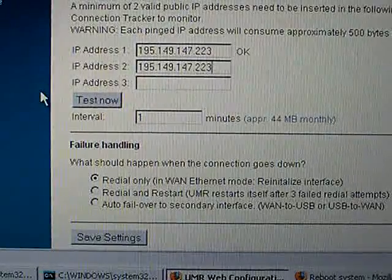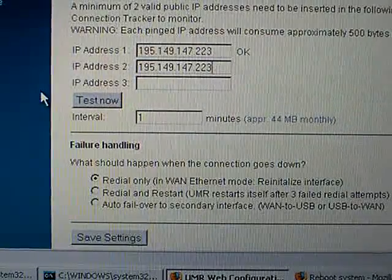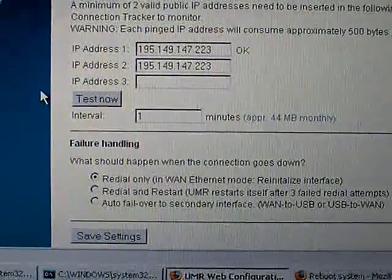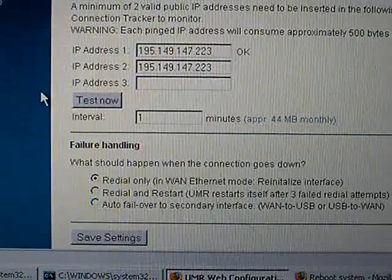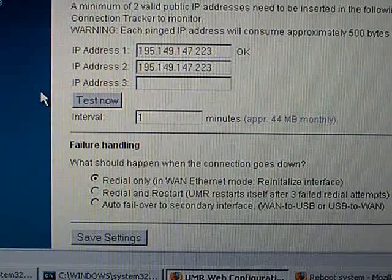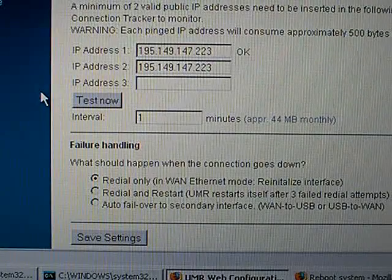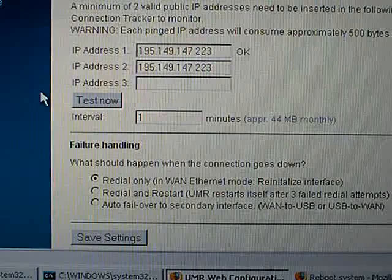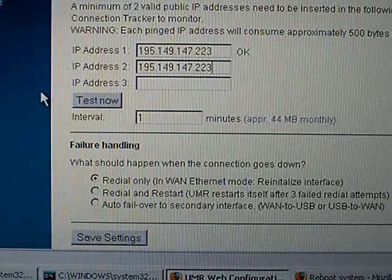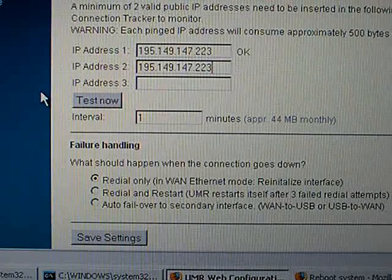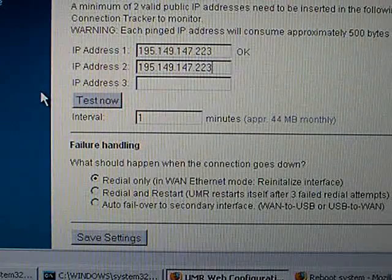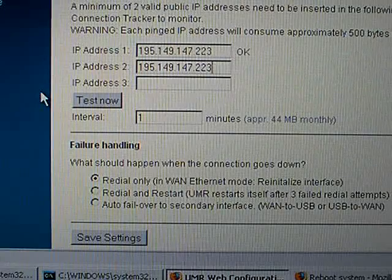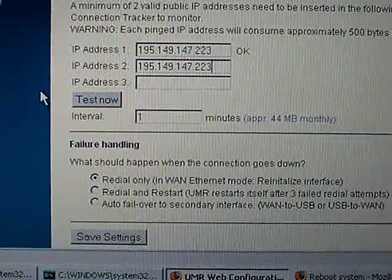So your primary interface could be for instance ADSL using the WAN port on the UMR and the secondary one could be 3G. So in case of failure on the first one it will switch over to the second one, and vice versa. You can have 3G as your primary and ADSL as your secondary.